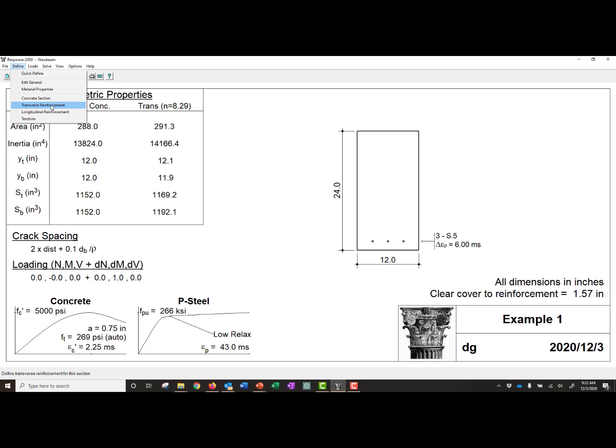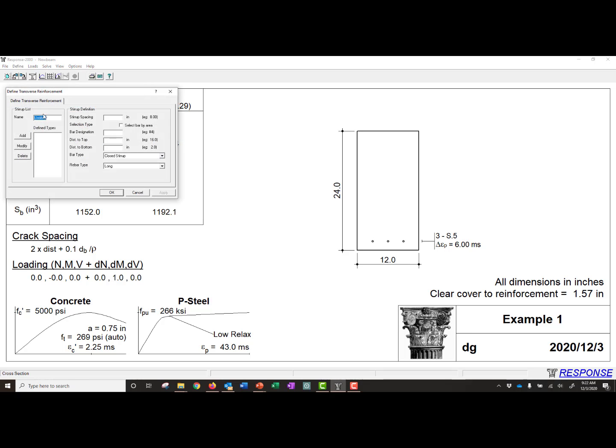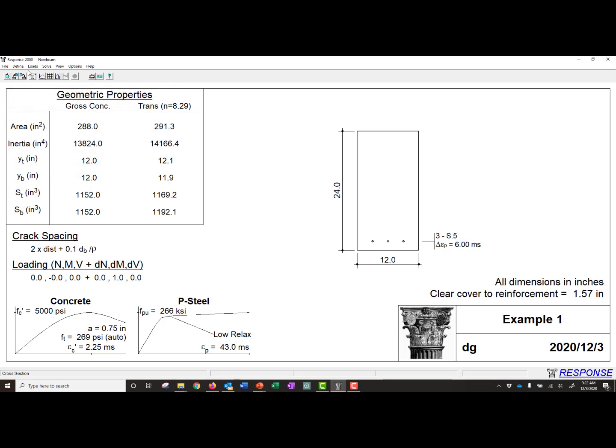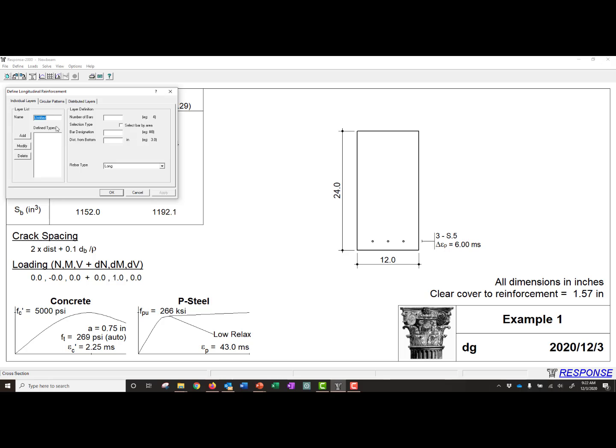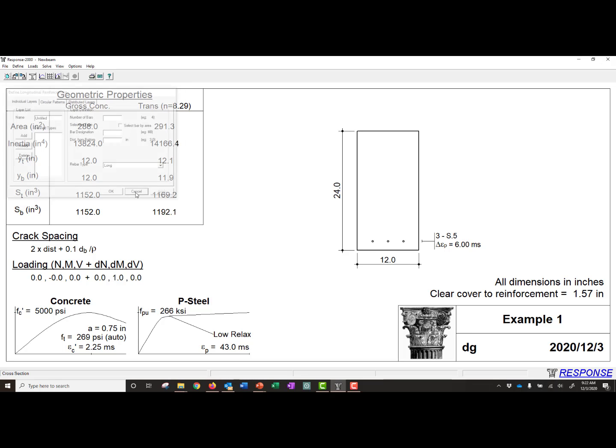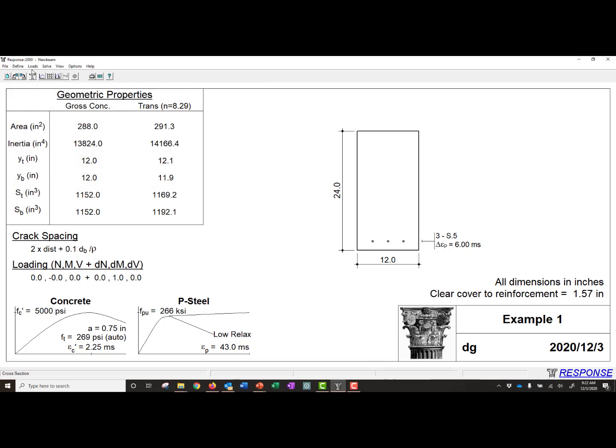Next we could define our transverse reinforcement. We don't have any transverse reinforcement, so we're not going to define that any further. Our longitudinal reinforcement, we don't have any non-pre-stressed longitudinal reinforcement, so we're not going to make any changes there.